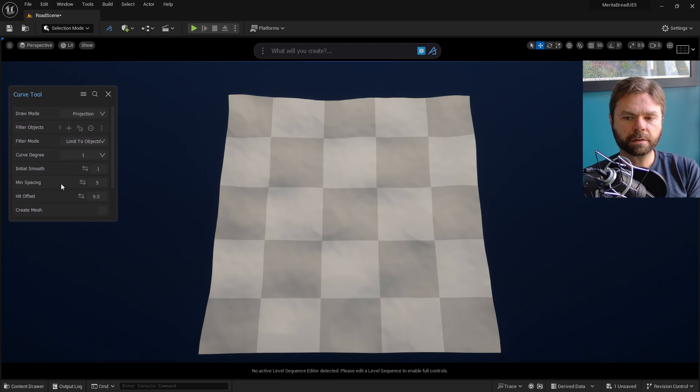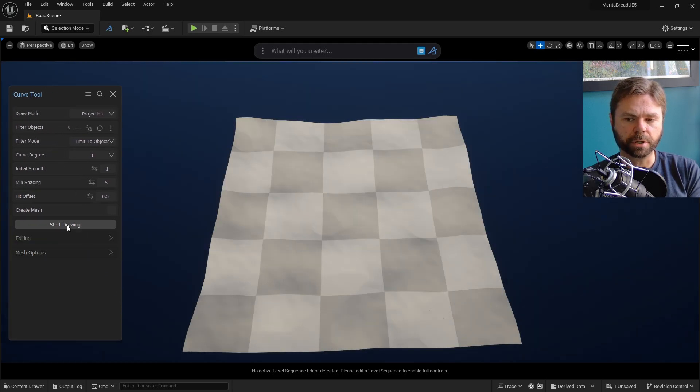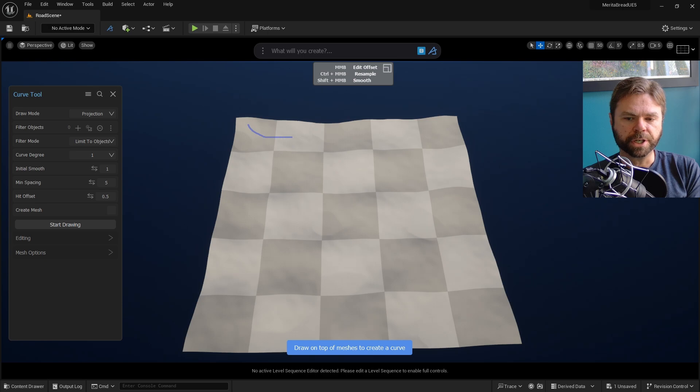Expand the Curve Tool options and then select Start Drawing. Draw out your preferred road shape. Once you're finished, hit Enter to complete drawing.